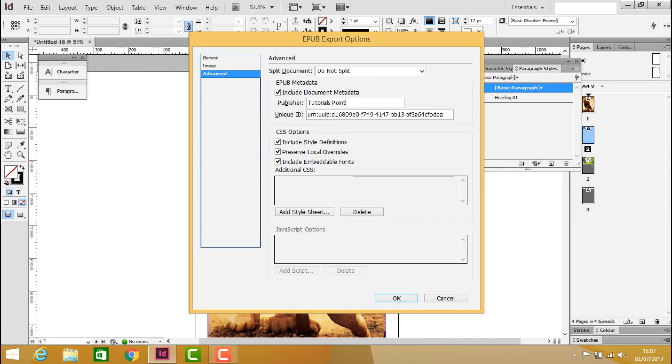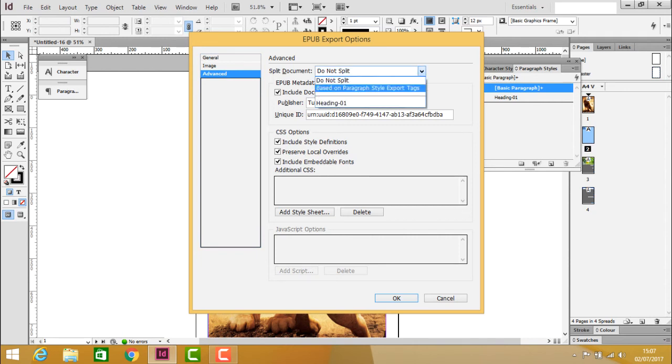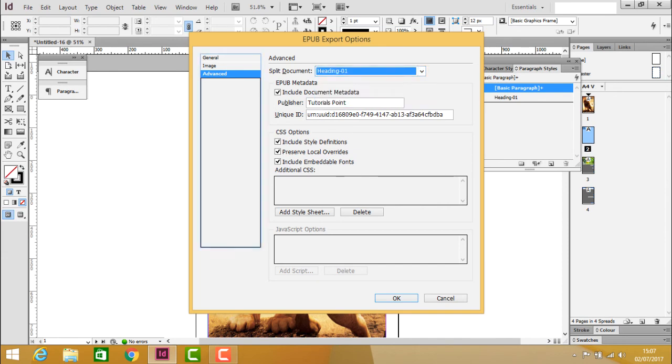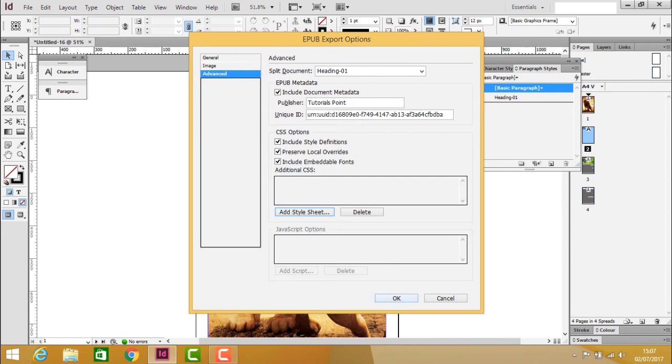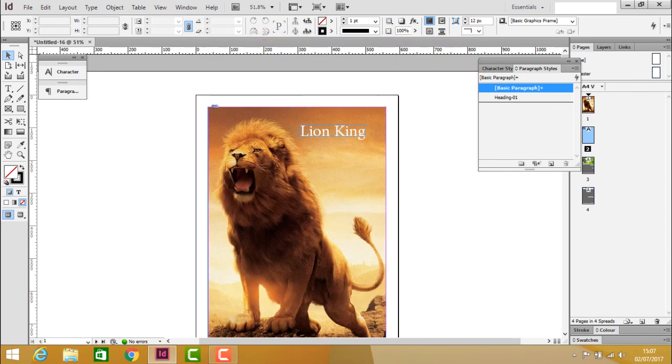If you don't want to split the document based on paragraph or add a stylesheet, simply click OK to proceed with the export.